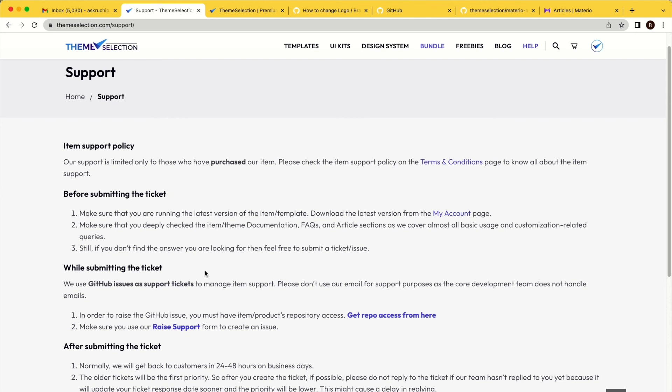I hope you have learned how to get GitHub repository access and raise support. Thanks for watching this video.